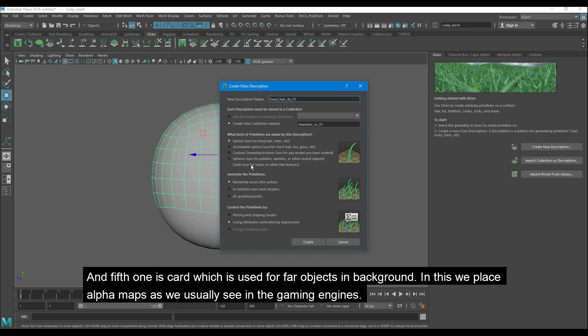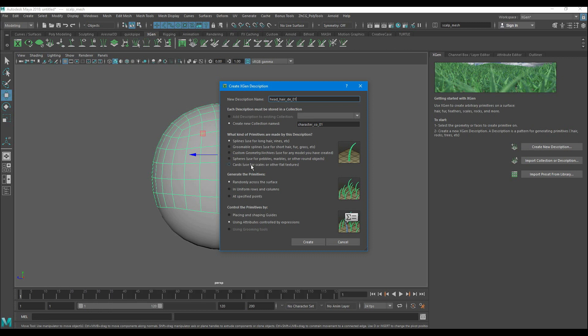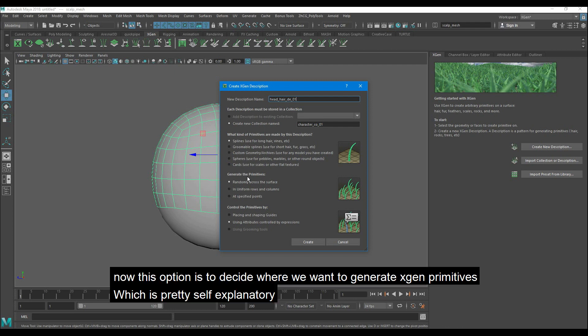And the fifth one is the card which is used for far objects in the background. In this, we place alpha maps as we usually see in gaming engines. Now this option is to decide where we want to generate Xgen primitives which is pretty self-explanatory.